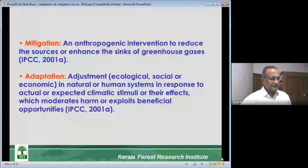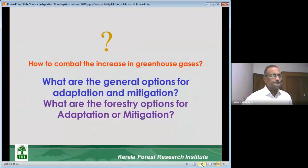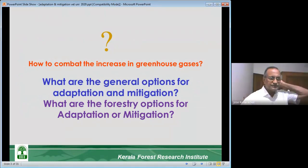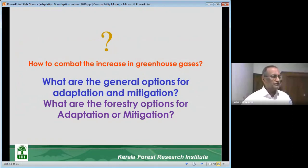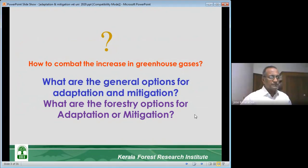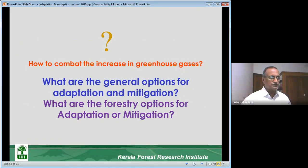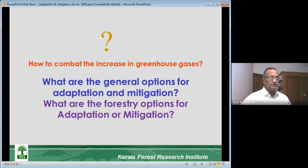What are the general options for adaptation and mitigation — how to combat the increase in greenhouse gases? That is the main topic we are going to discuss. We will also see what the forestry options are for adaptation or mitigation.